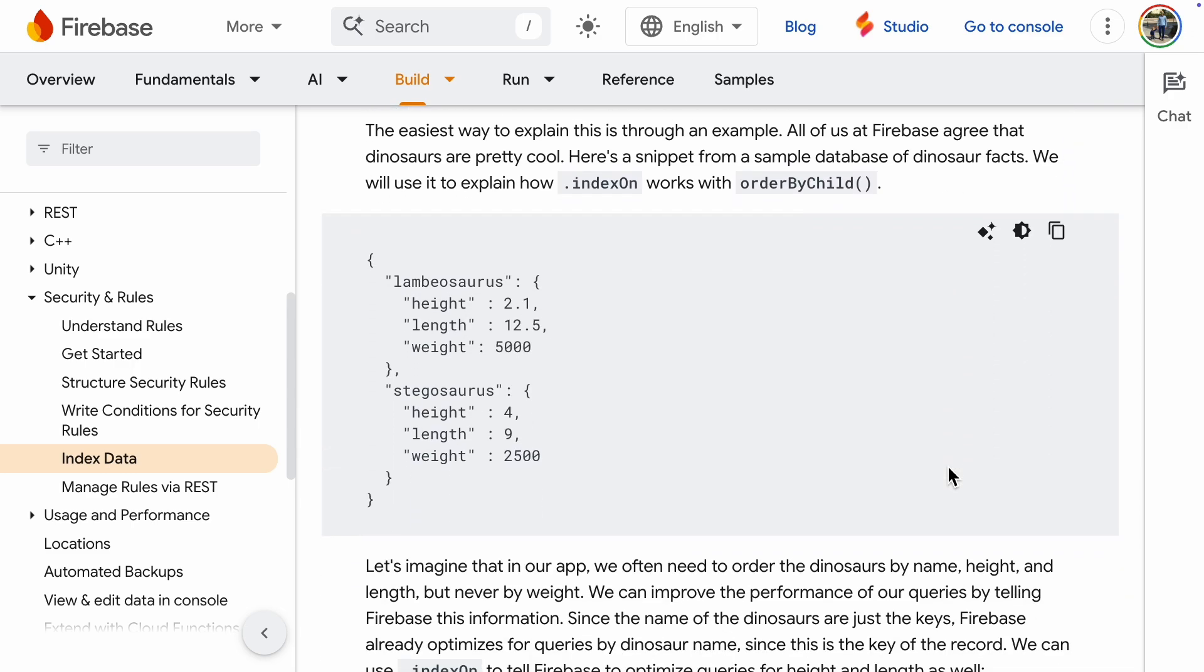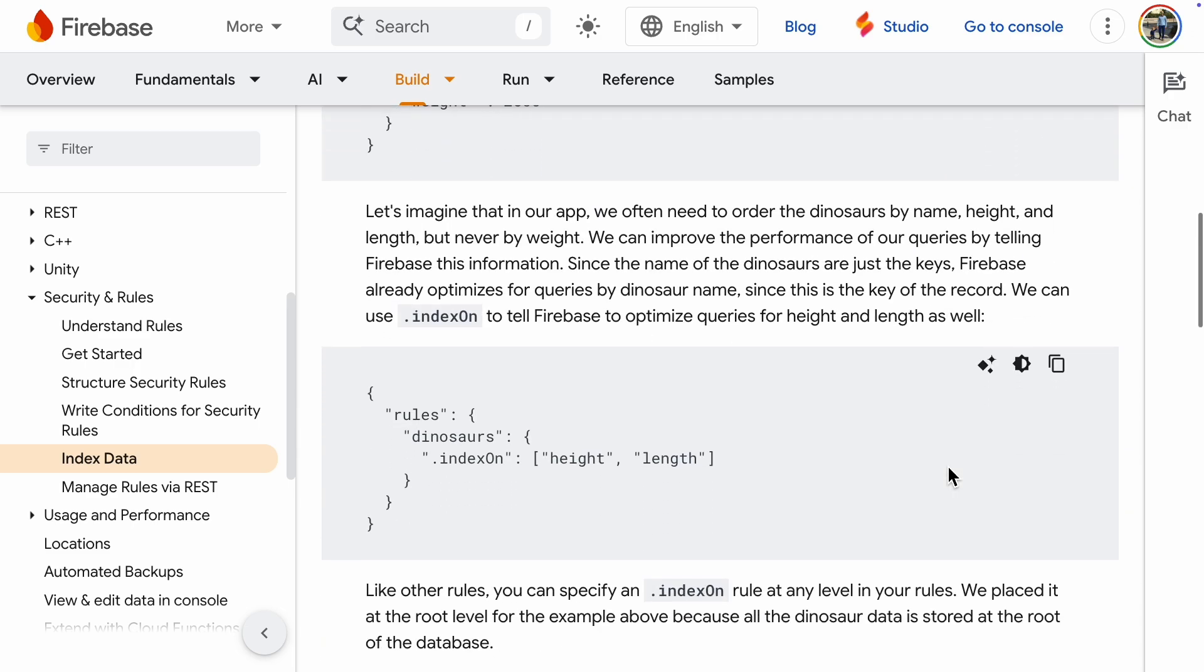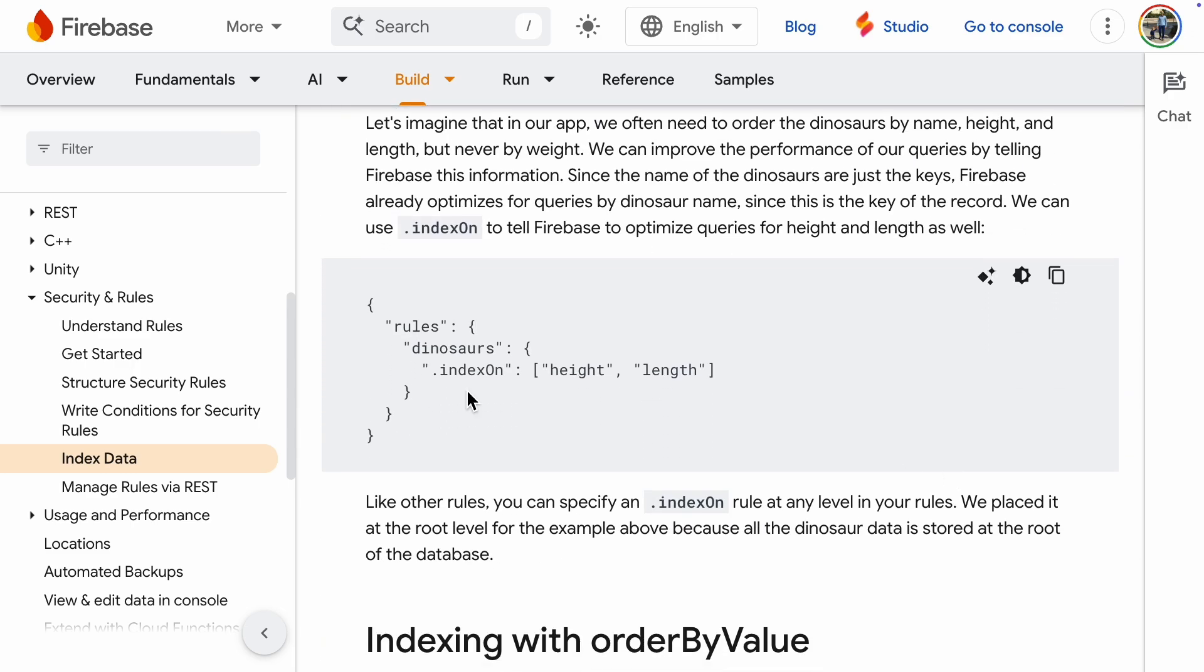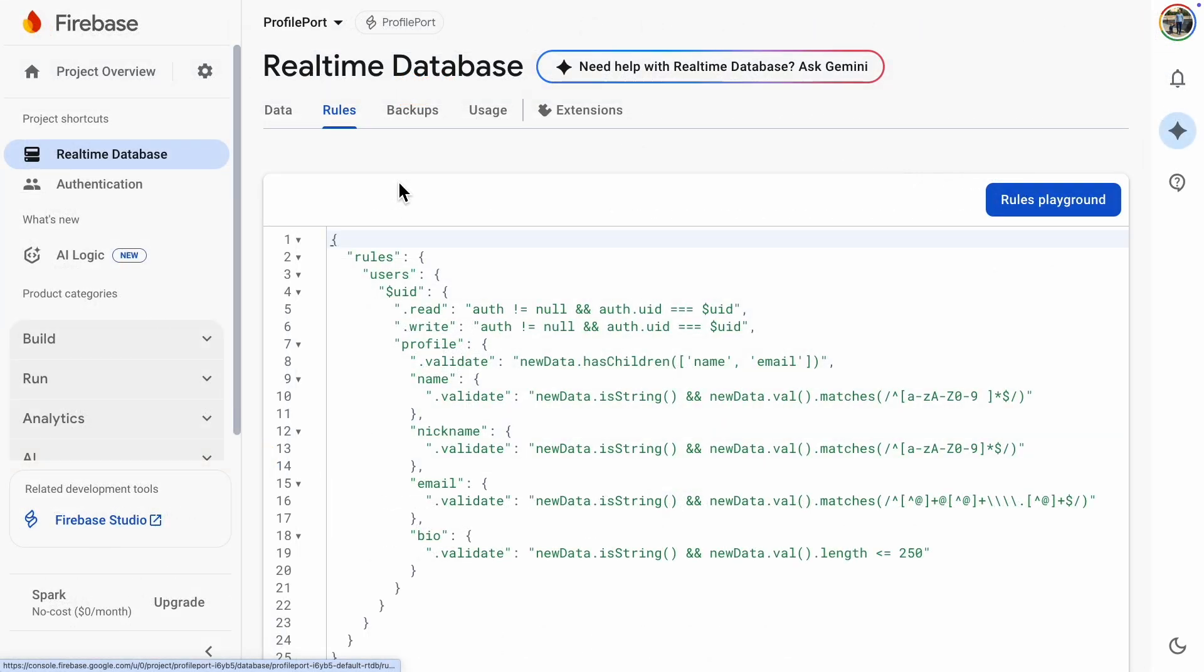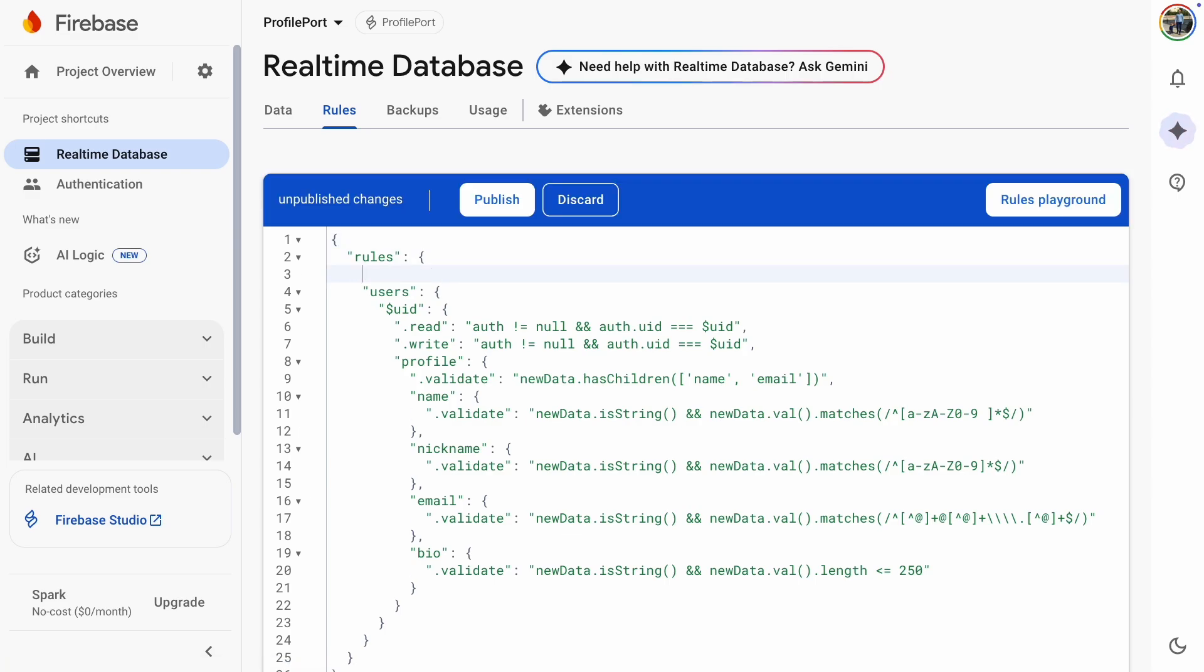Here's an example database about dinosaurs, where you might index fields like height and length. For our current app, indexes aren't necessary since each user only queries their own data. But let's add a new feature.